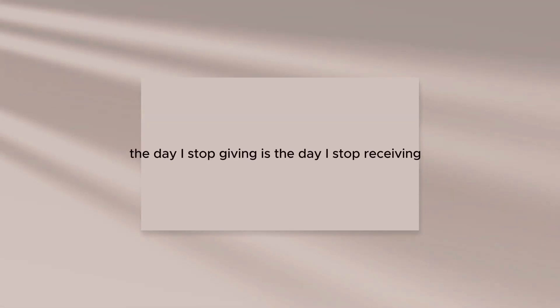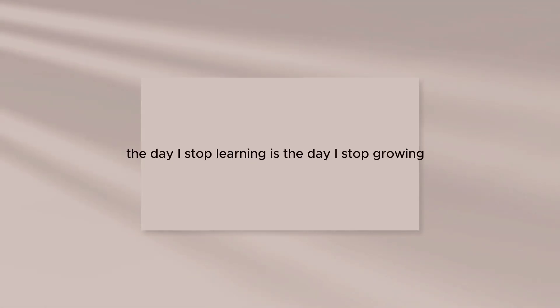The day I stop giving is the day I stop receiving. The day I stop learning is the day I stop growing.